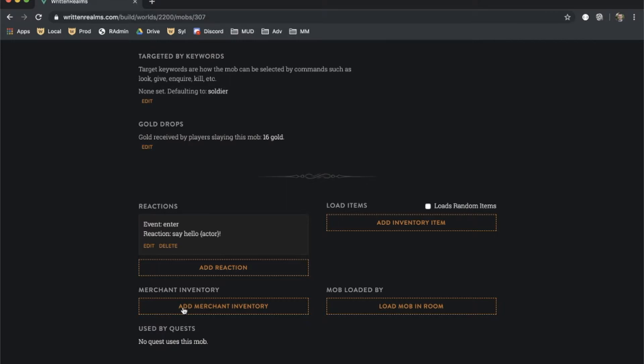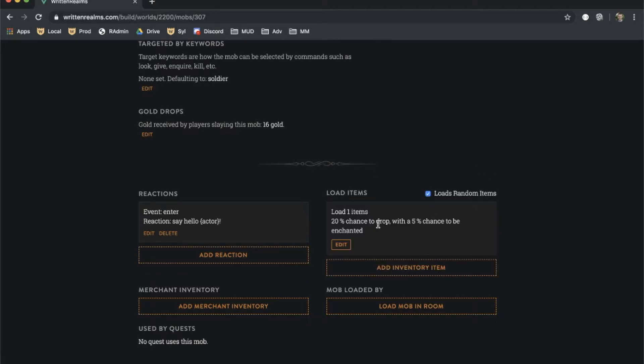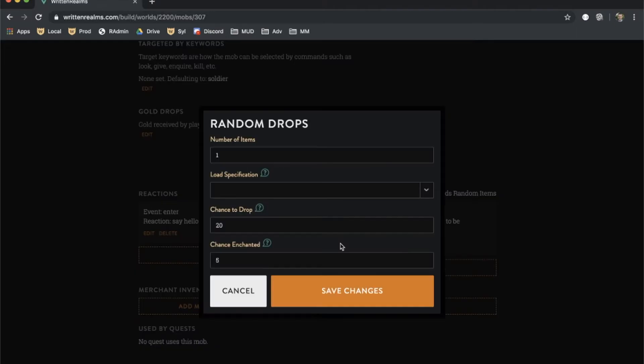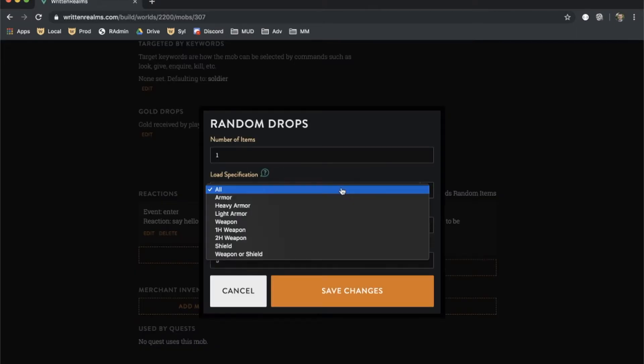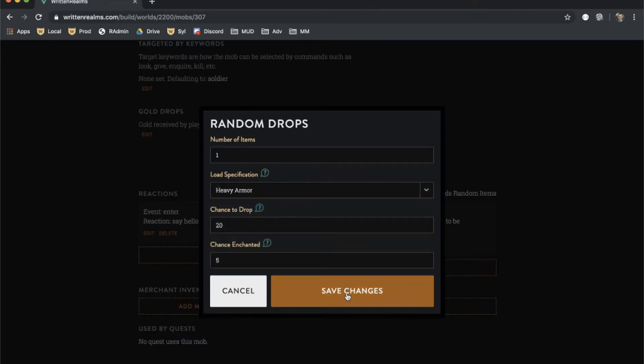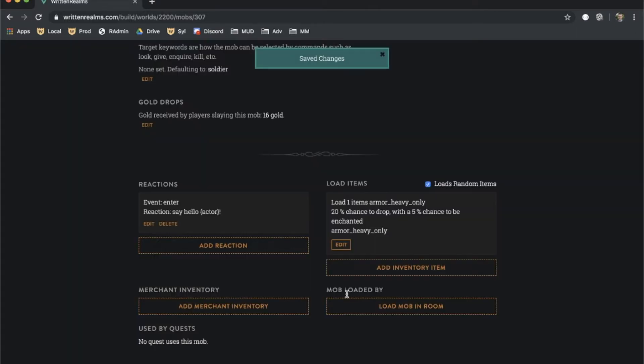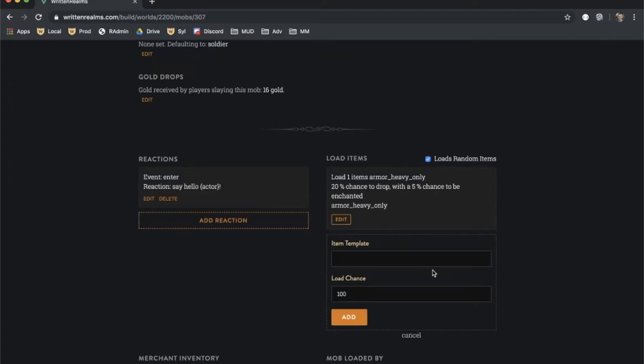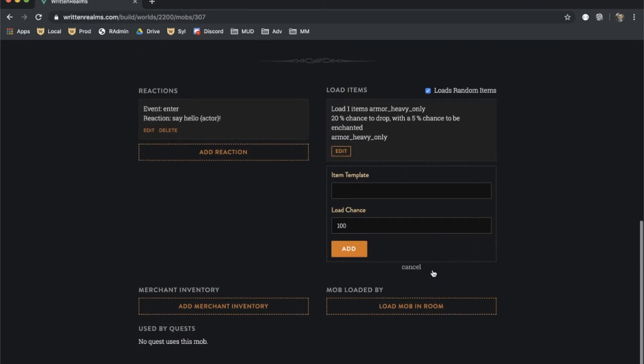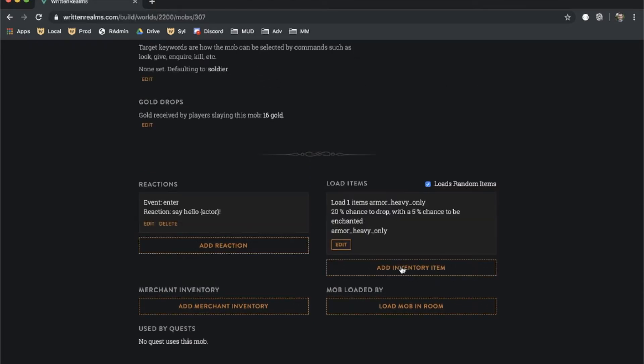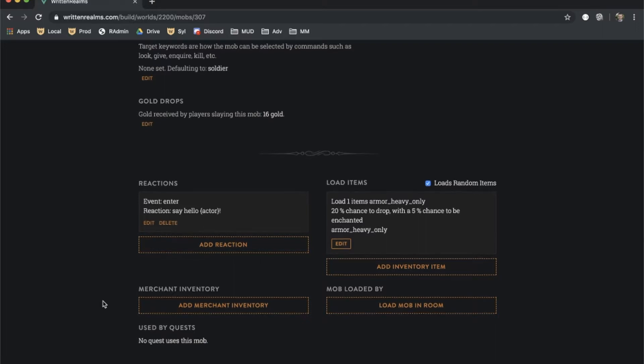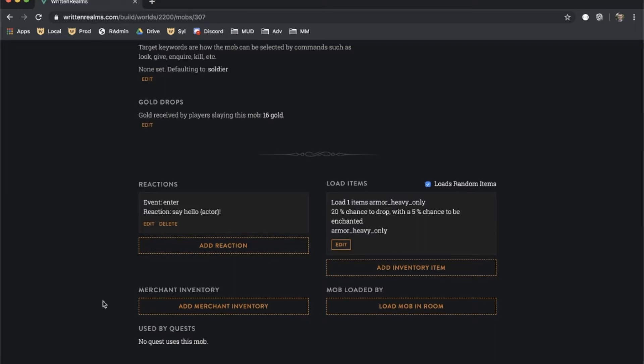A mob template can be configured to load certain items when it is spawned. The loaded items can be randomly generated by checking the Load Random Items checkbox. The mob can also load templated items by clicking on the Add Inventory Item button. Merchants can also sell items. To make a mob a merchant, add items to its merchant inventory.